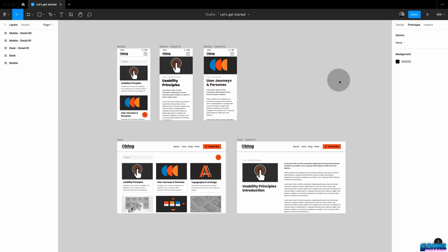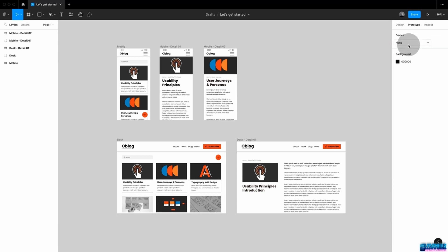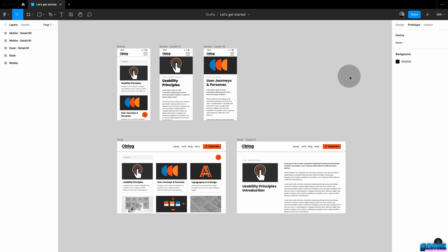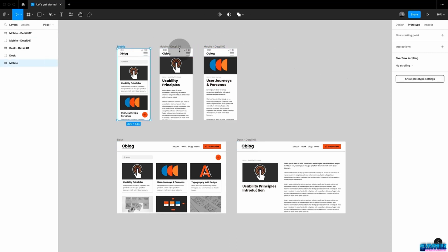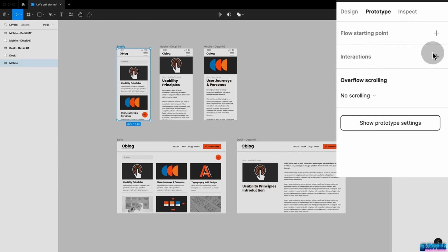If you select any frame on your canvas, you'll see that the prototyping menu changes, and this is where we're going to be working most of the time. We're going to learn how to set up different flows, how to set up interactions and animations between different screens and even within component sets, and we're going to talk about scrolling behavior. Clicking the back link jumps you to your general prototype settings — the same menu as if you click on the canvas background.